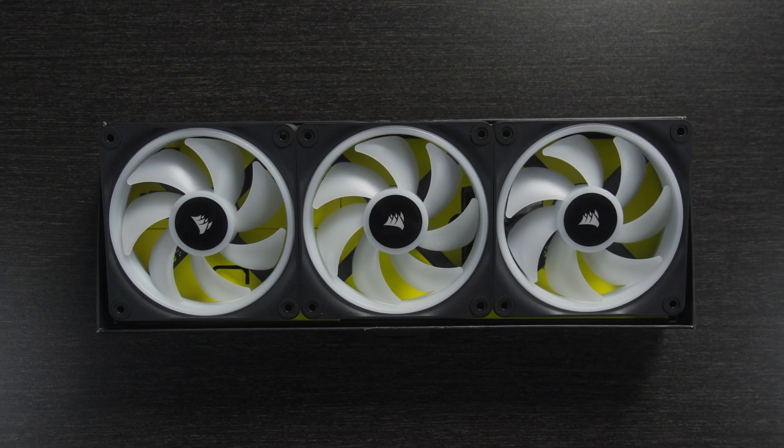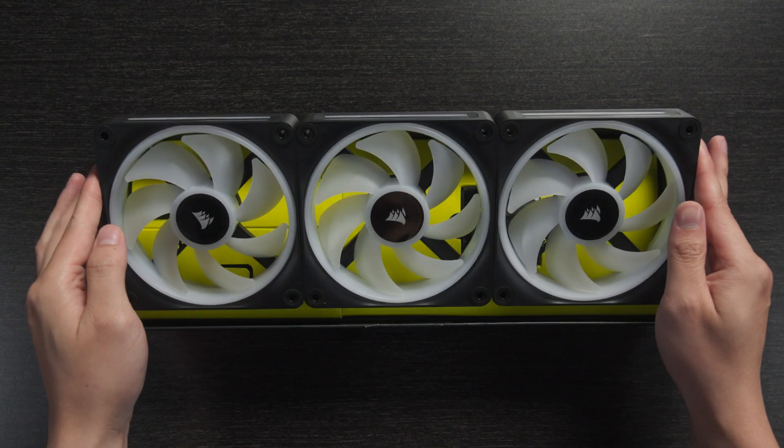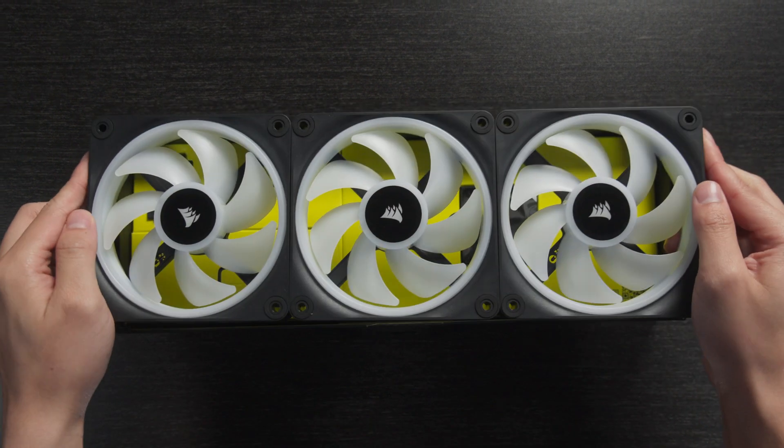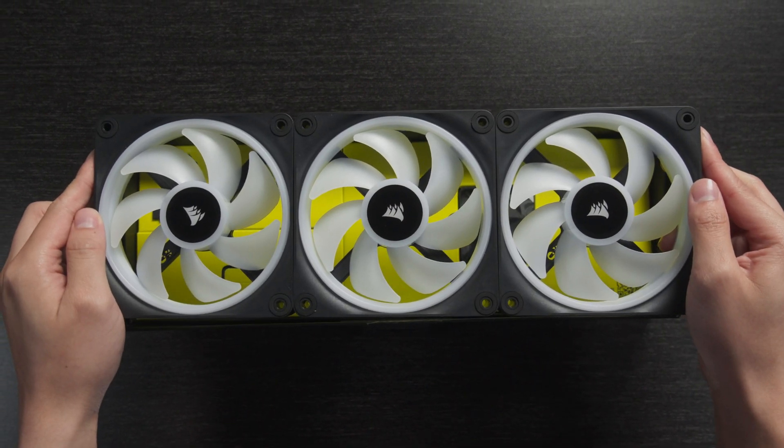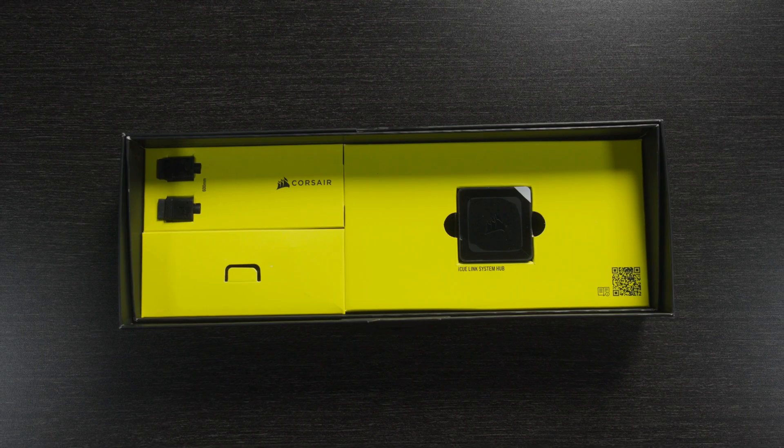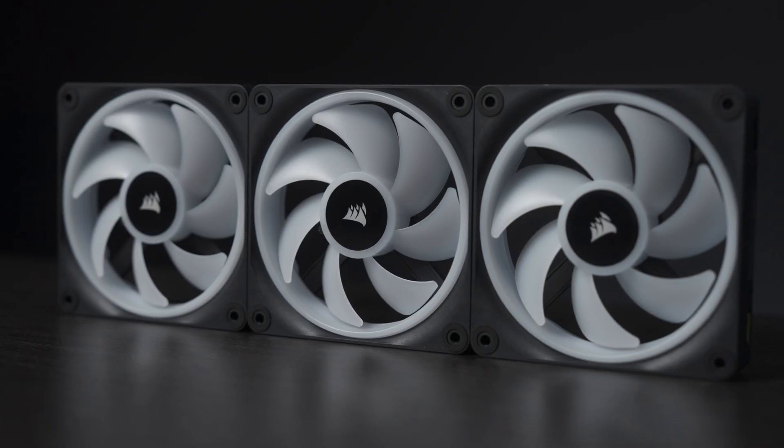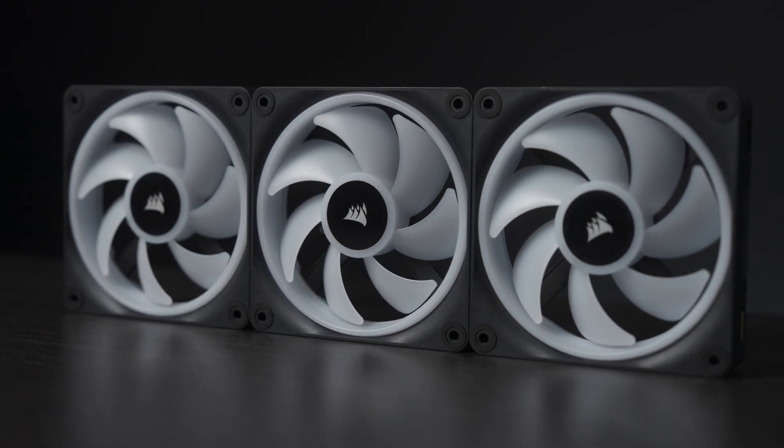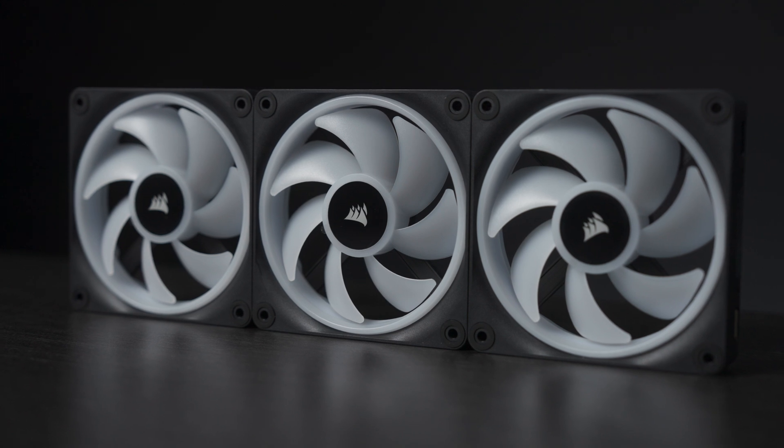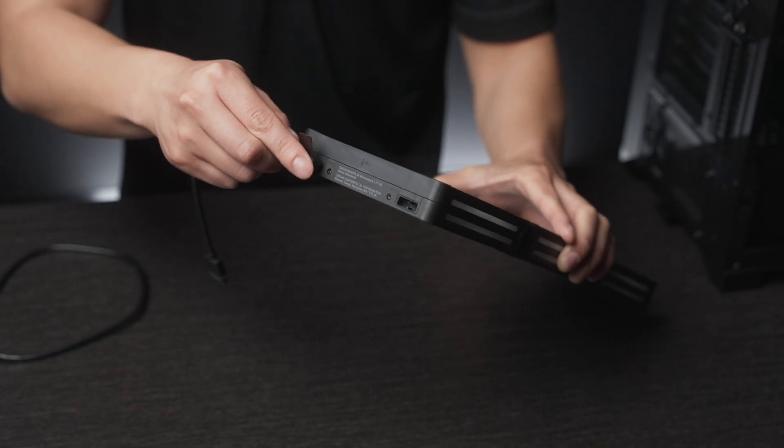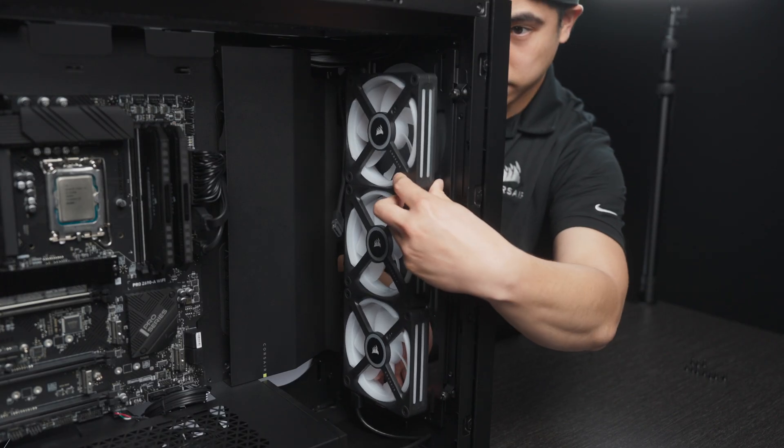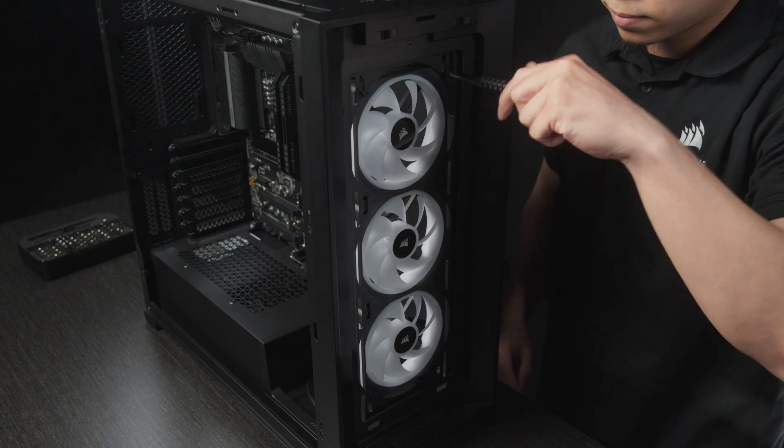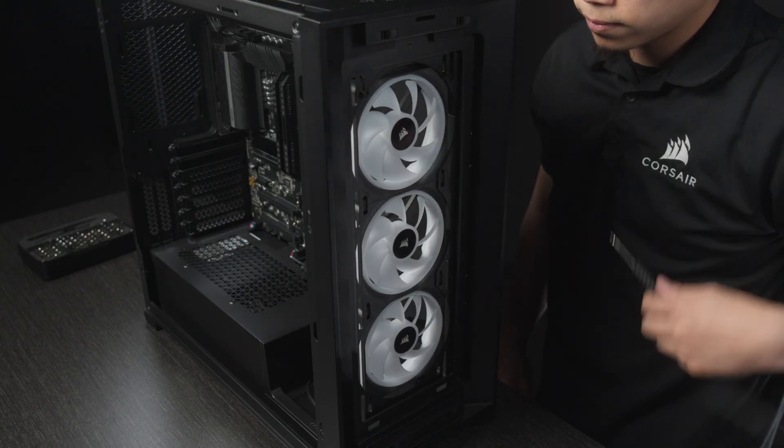First, we're going to install these QX RGB fans in our case. We've got a starter set of three 120mm fans that'll be installed in our 5000D's front panel. The fans in the starter set are pre-assembled and connected to each other, making installation as quick and easy as possible. So all we need to do is plug in our IQ Link cables, line up the mounting holes, and secure all three fans in place.